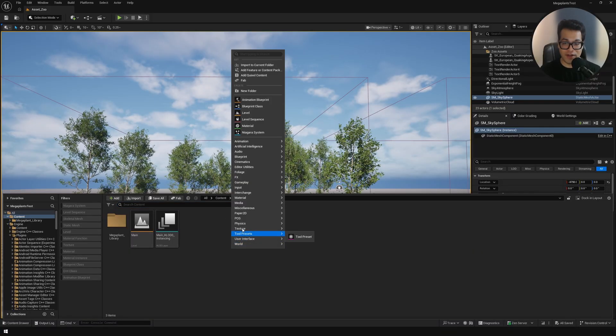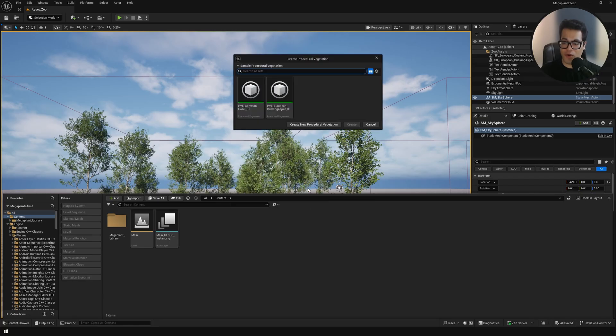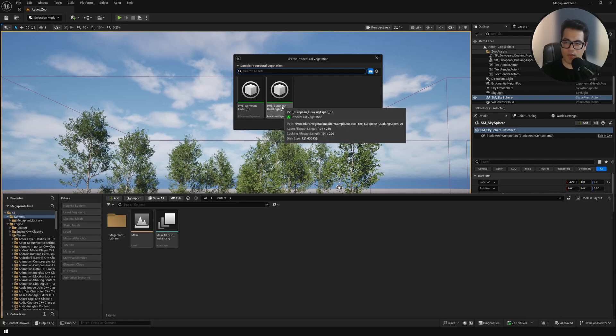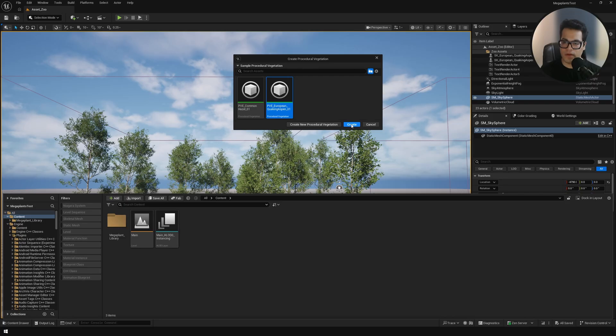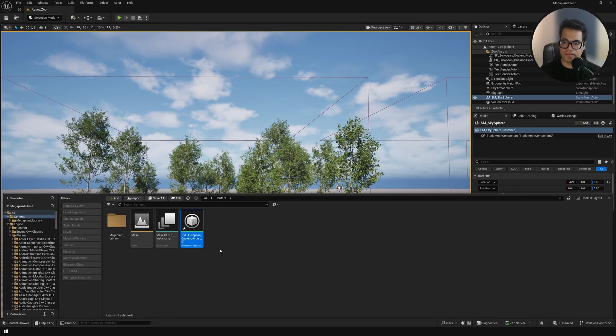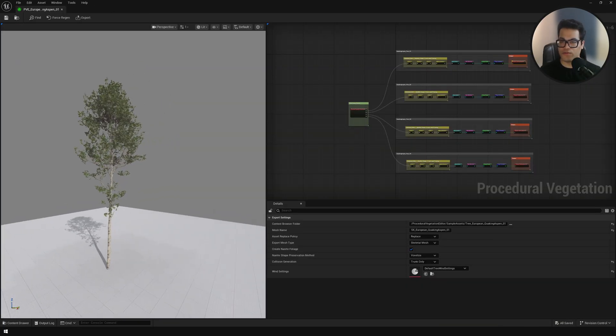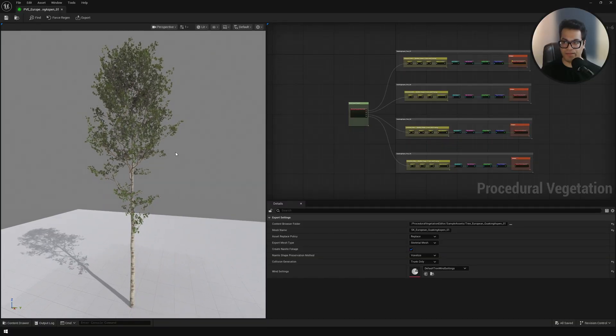Let me show you how you can make your foliage assets. Go to foliage and here you need to create a procedural vegetation asset. This is going to prompt a window with some templates. These are default templates. I'm going to show you how you can add templates from Quixel Megascans, but for now let's select the second one. You can double click on this and this opens the procedural vegetation editor.